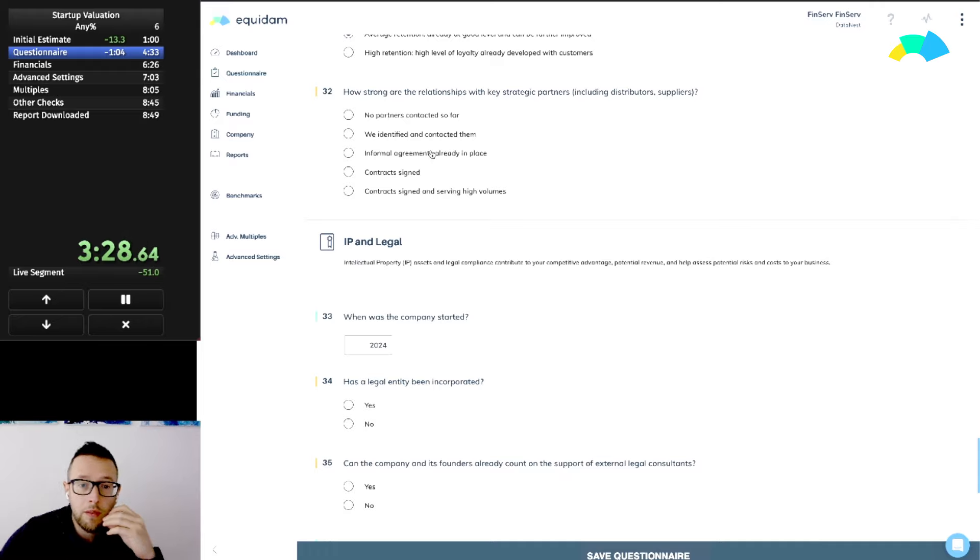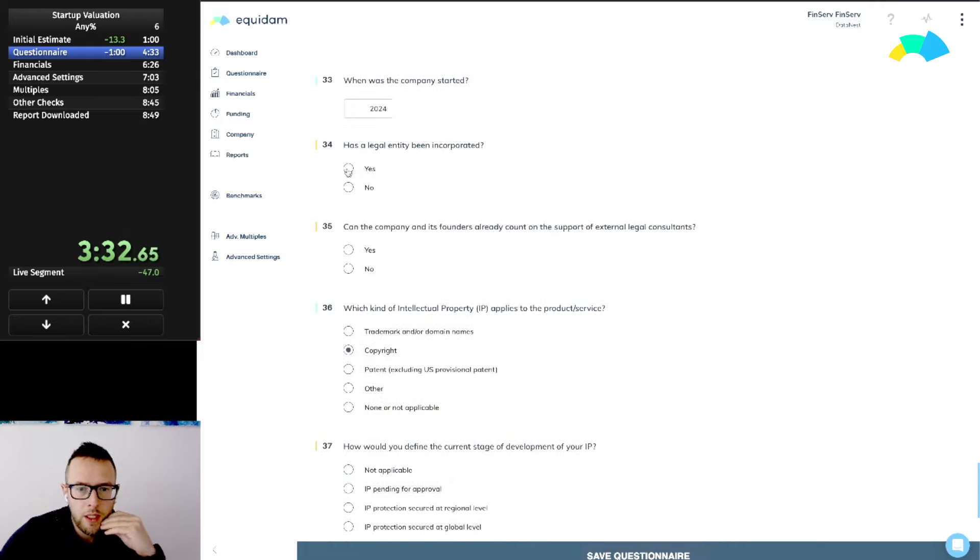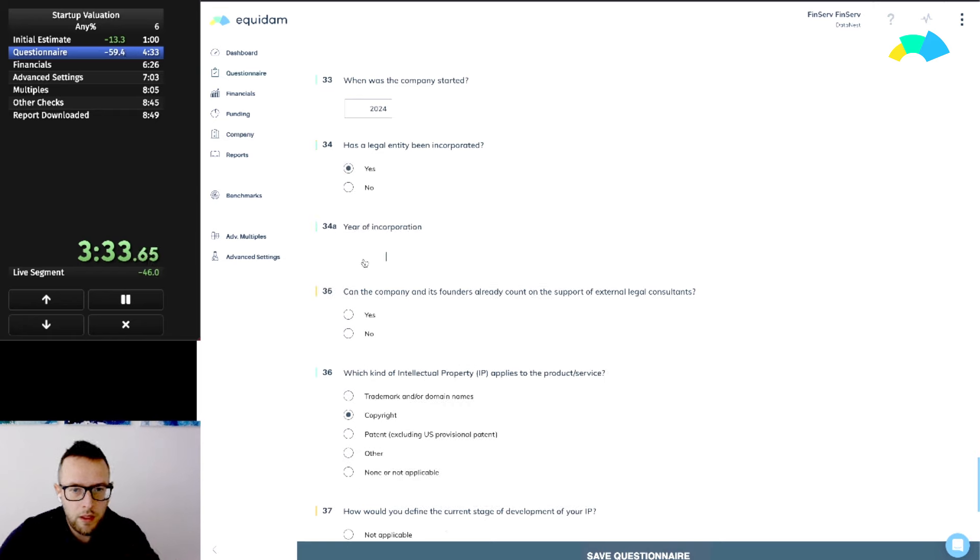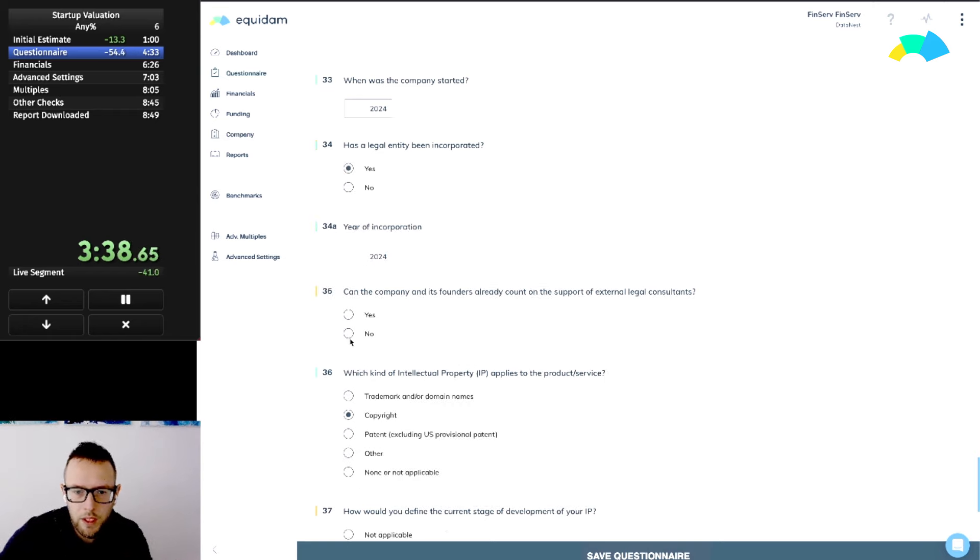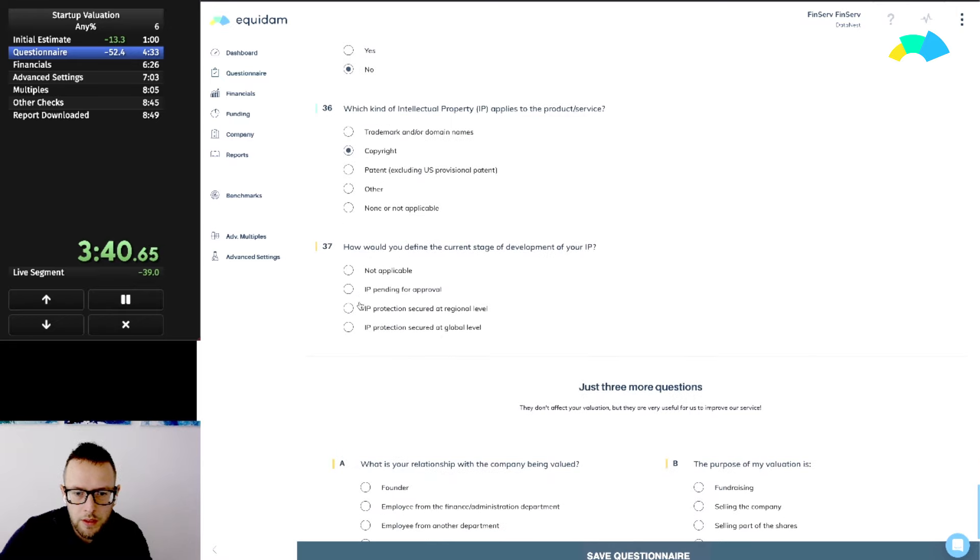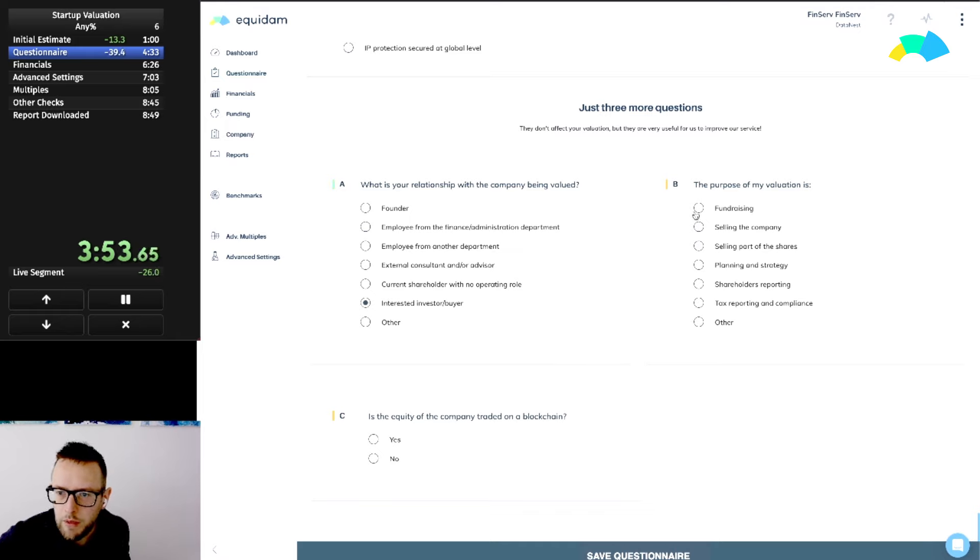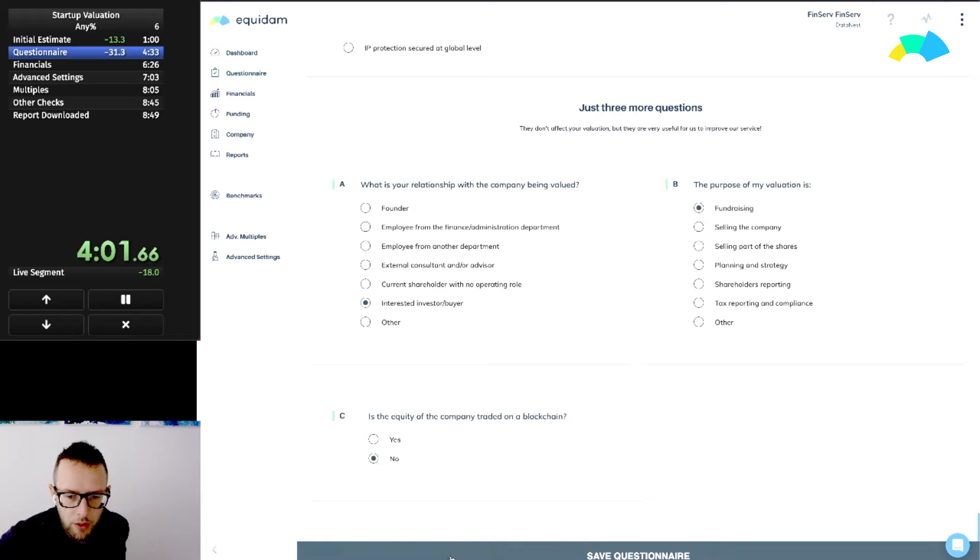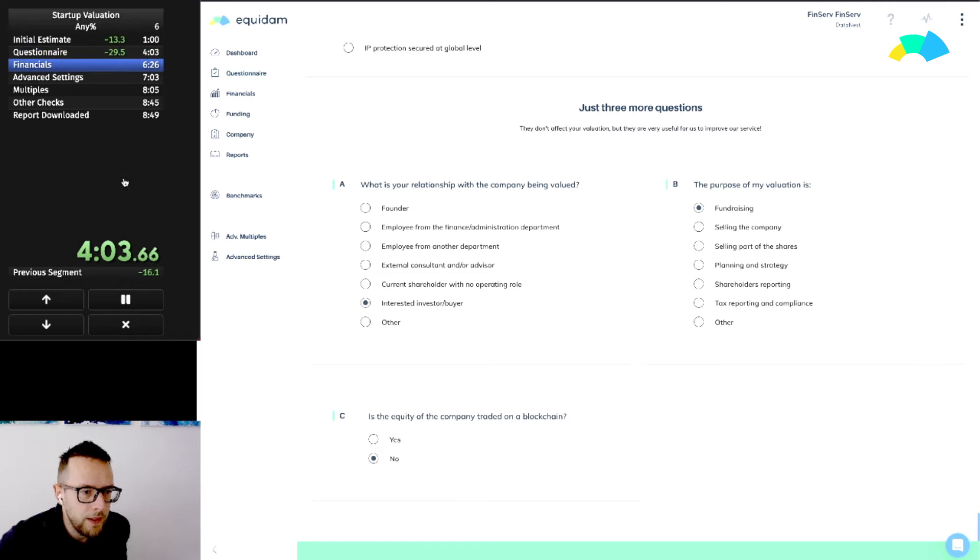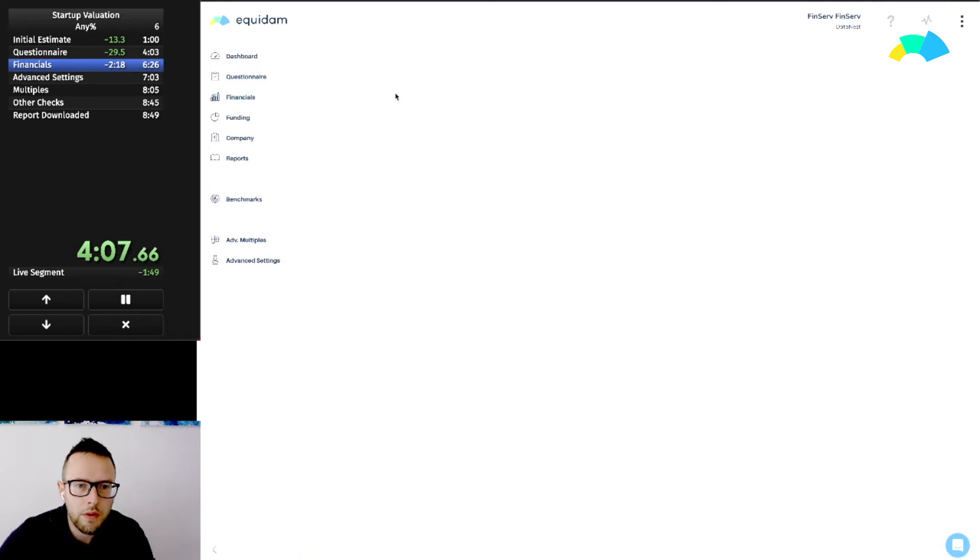Fairly positive reviews, it's an MVP after all. Average retention so far. Key strategic partnerships, probably not many right now, marketing-wise especially. Legal entity incorporated in 2024, legal consultants not yet. It's Canada, US would probably have that already. IP not applicable much. We're doing this as an investor. These don't affect the valuation but we just want to finish the questionnaire fully. The company's fundraising, no blockchain. That's questionnaire done, still ahead of schedule. I don't think we're going to break the five minutes but maybe the seven minutes.